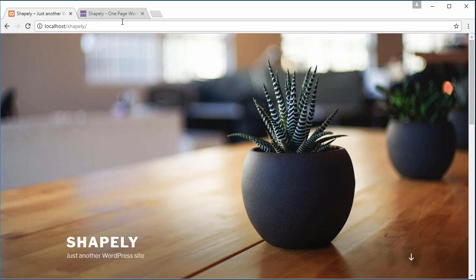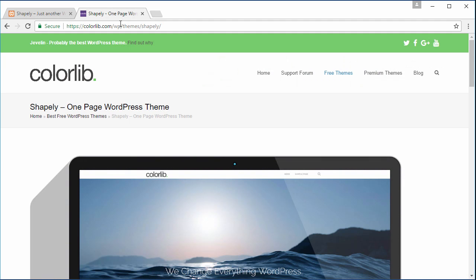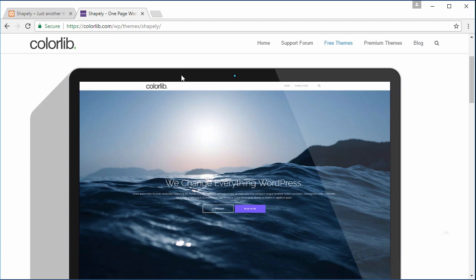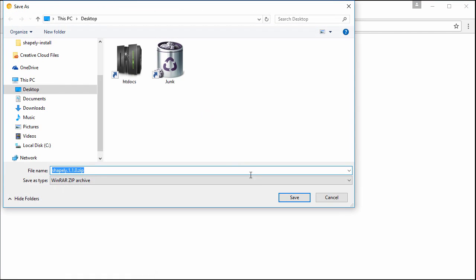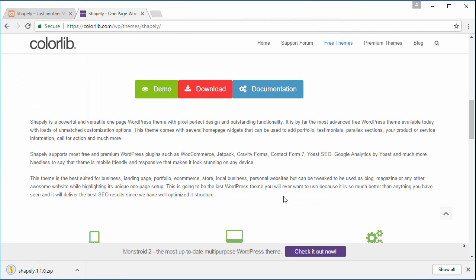The first step is to download the theme from colorlib.com/wp/themes/shapely. Scroll down the page and click the download button. Save the theme file into your local computer.